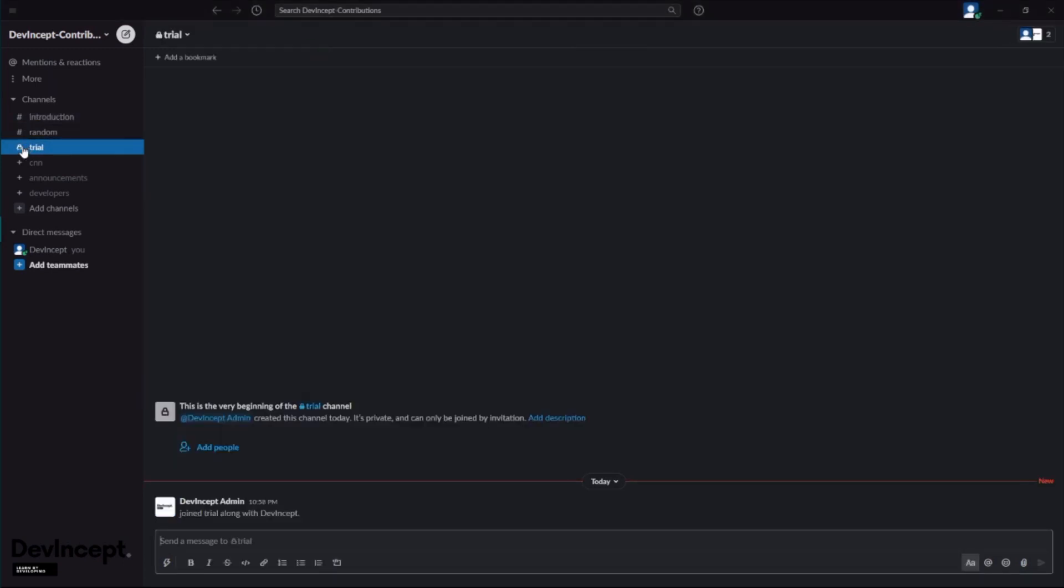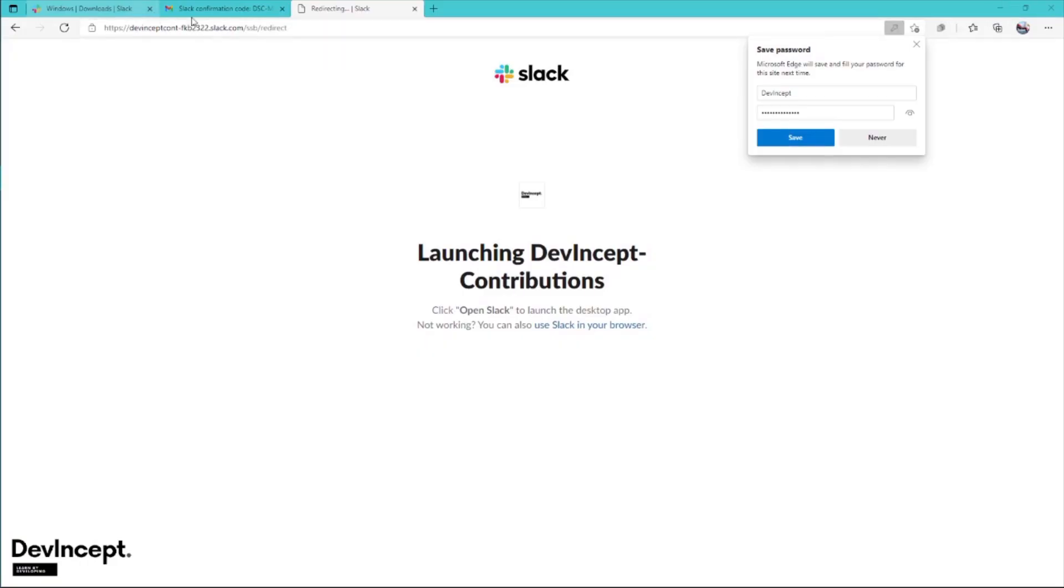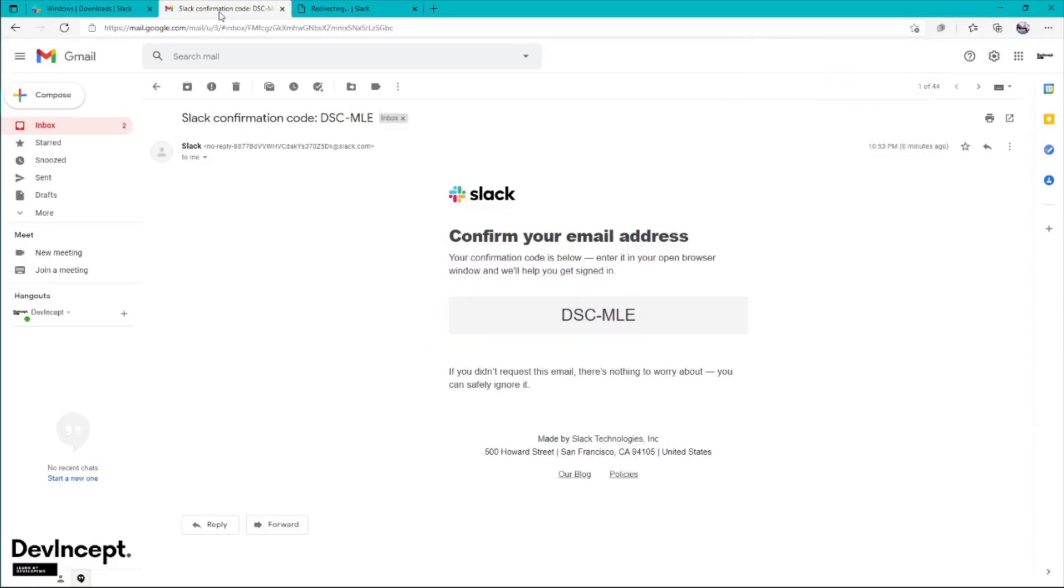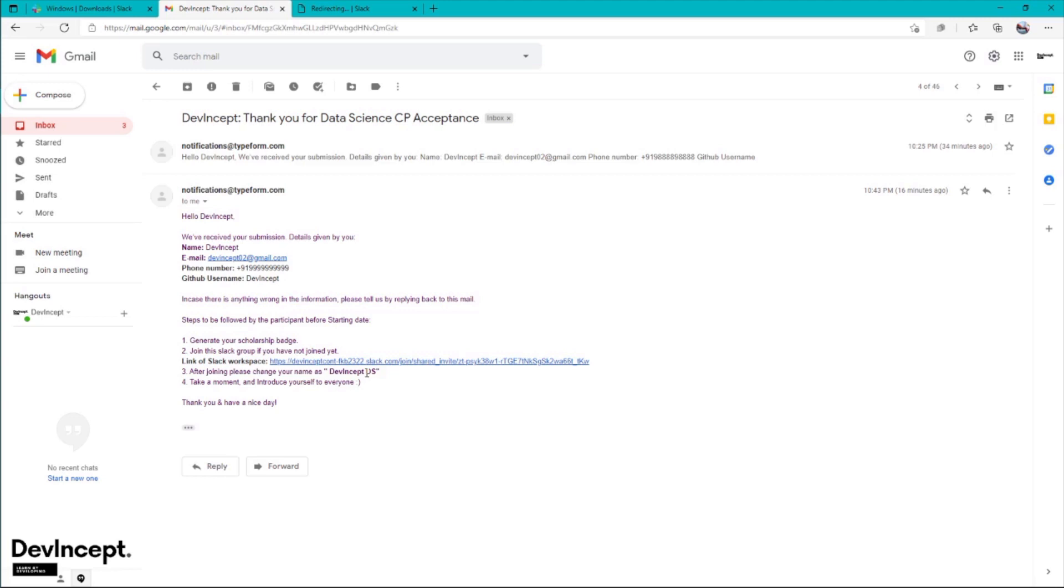One more important thing: go back to the mail you got after submitting the form. This is a very important part when joining the Slack workspace. It suggests that after joining, please change your name. As the form I filled was for data science and I inserted my name as DevIncept, if you're giving your name as J and your program is NLP, it will be J NLP. You have to change your display name to DevIncept DS.